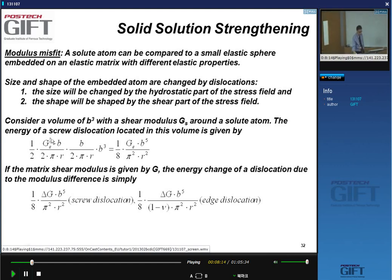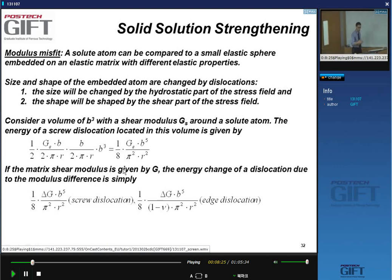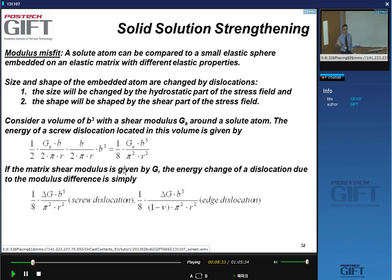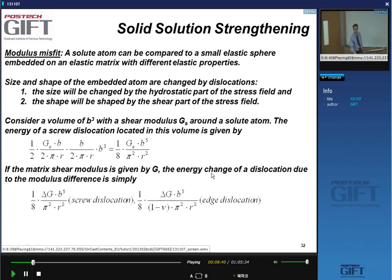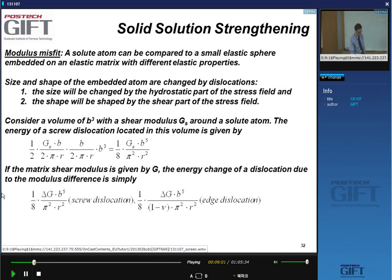Another aspect of dislocation-solute interaction: we can think of solutes as small spheres where the modulus is different — different elastic properties. Consider a volume b³ around the solute atom with a certain shear modulus. If I put a piece of screw dislocation in that region, I can calculate the energy using known dislocation energy formulas. Comparing this to the energy in the normal lattice gives a change in energy — an increase or decrease depending on the relative modulus difference.